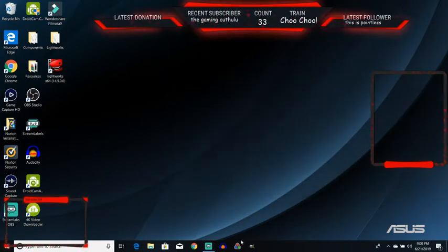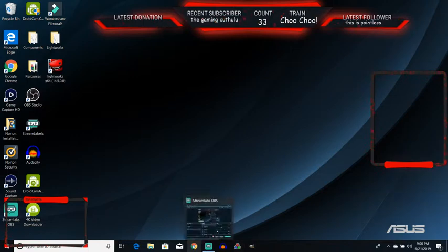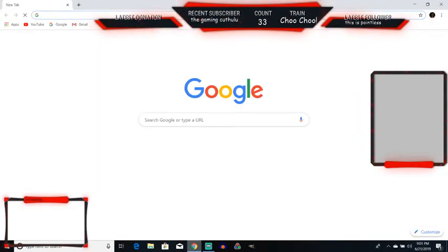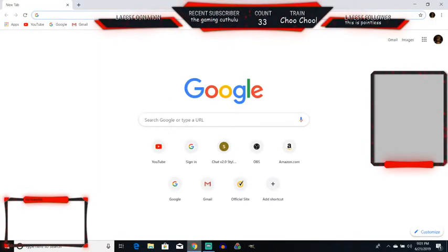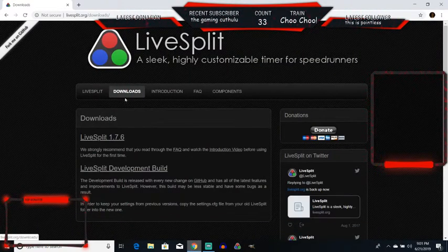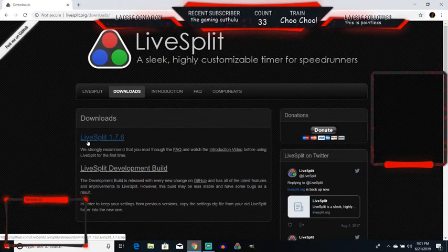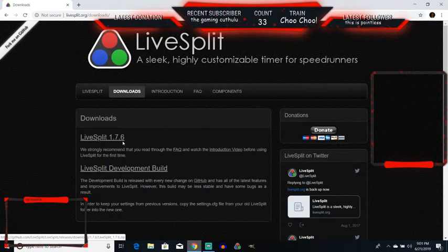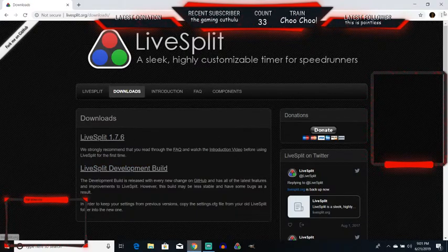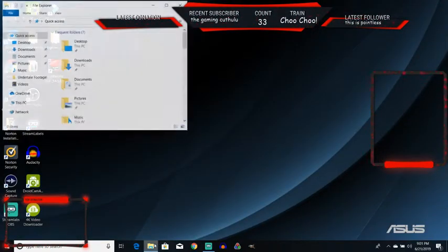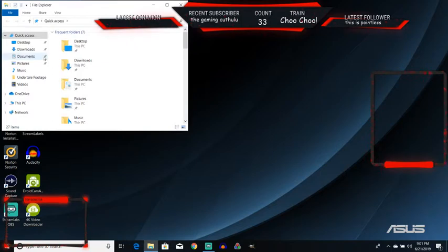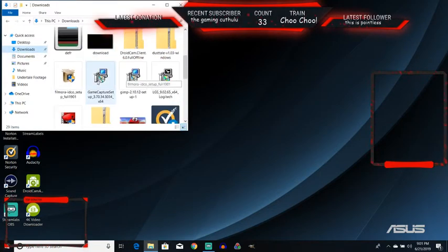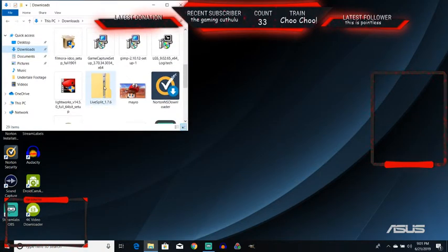The first thing you're going to want to do is go to the link I put in the description. It will take you to here. Now, you're going to want to go to LiveSplit 1.7.6. You're going to want to click on that and you get something downloaded to your computer.